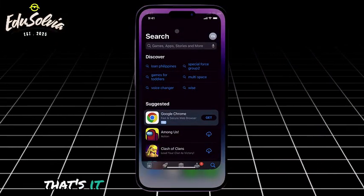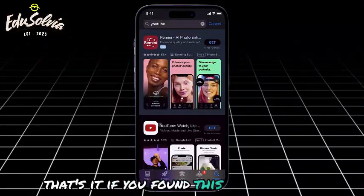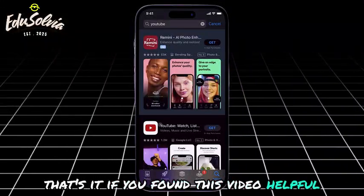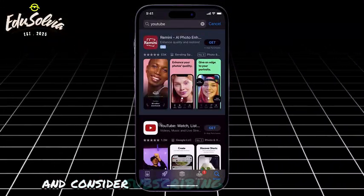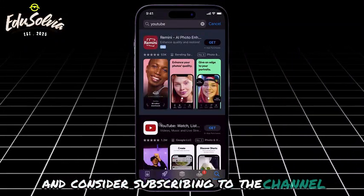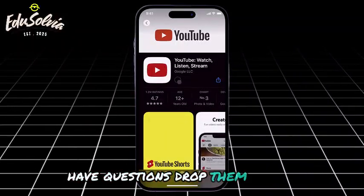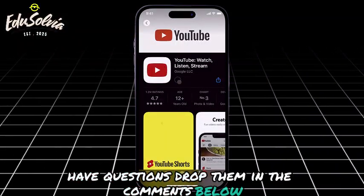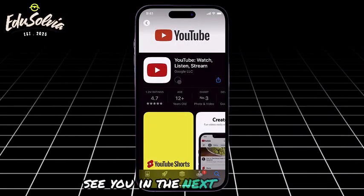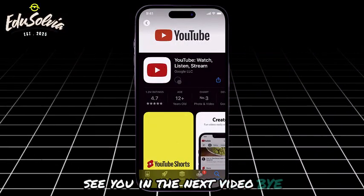That's it! If you found this video helpful, please give it a thumbs up and consider subscribing to the channel. Have questions? Drop them in the comments below. See you in the next video. Bye.